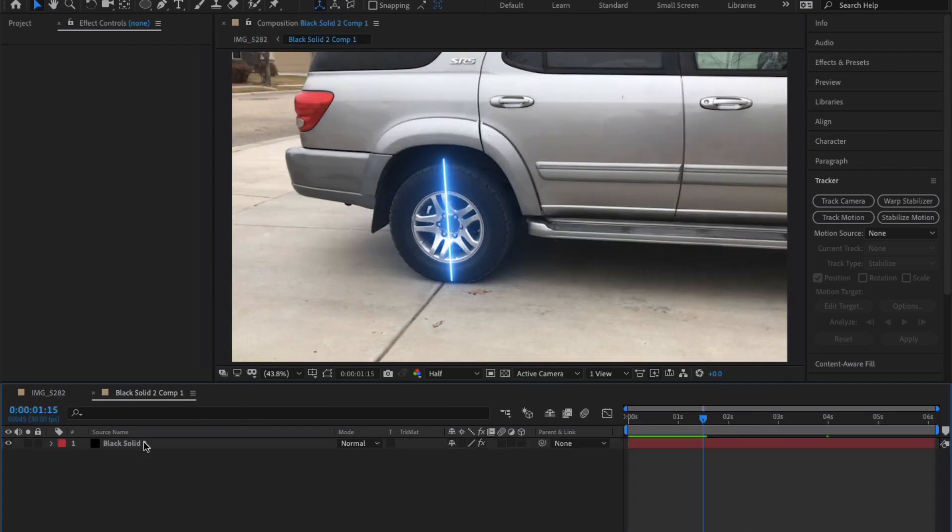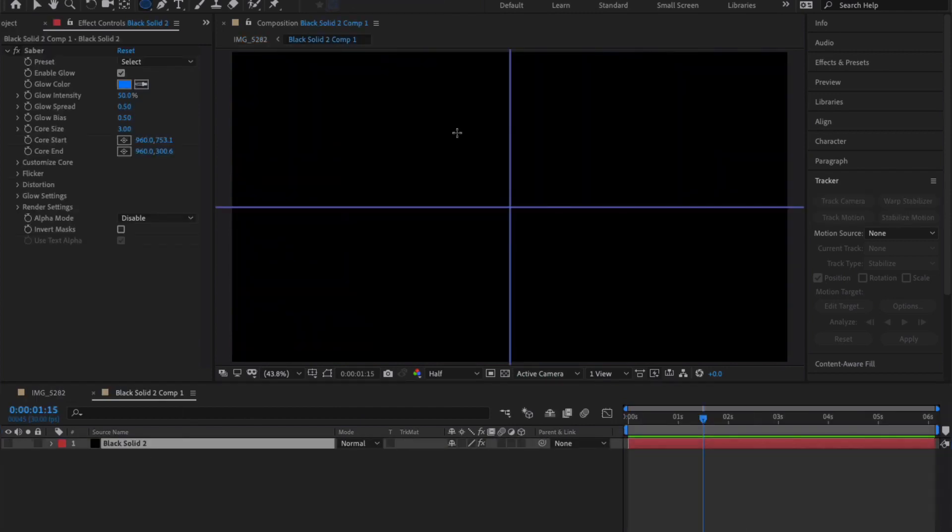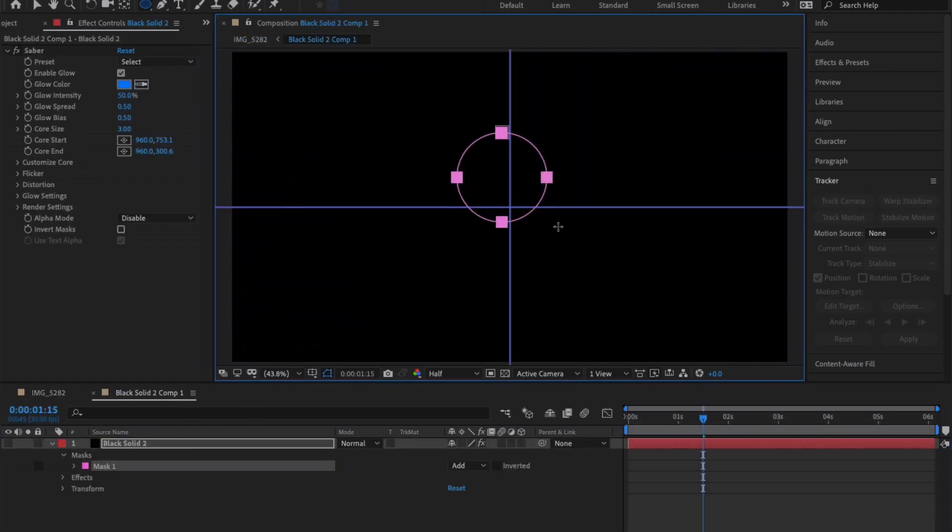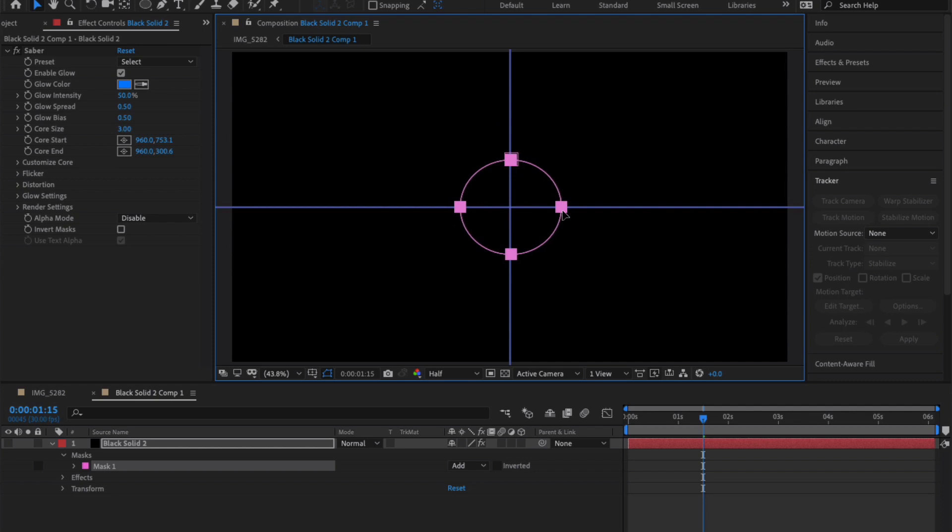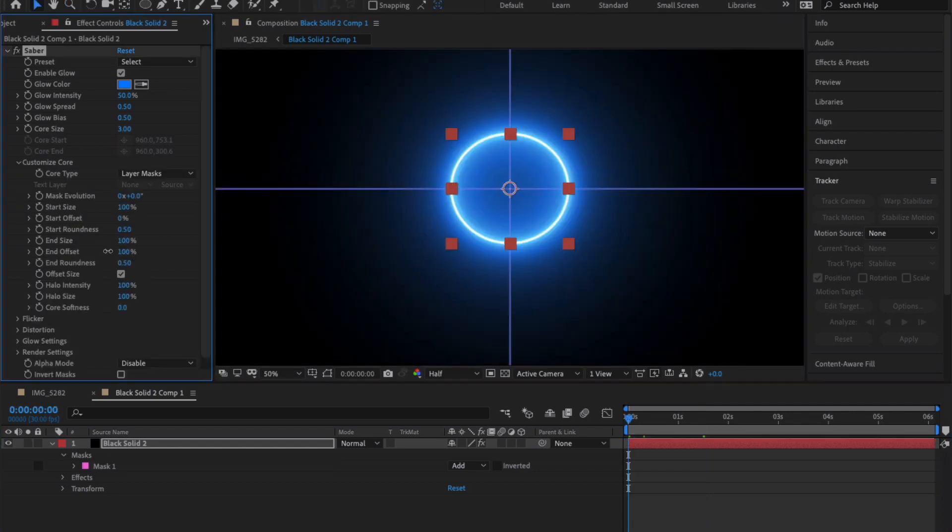Double-click the saber pre-comp and create a circle mask and center it. It doesn't have to be a circle—here's where you can get creative and make whatever shape you want.